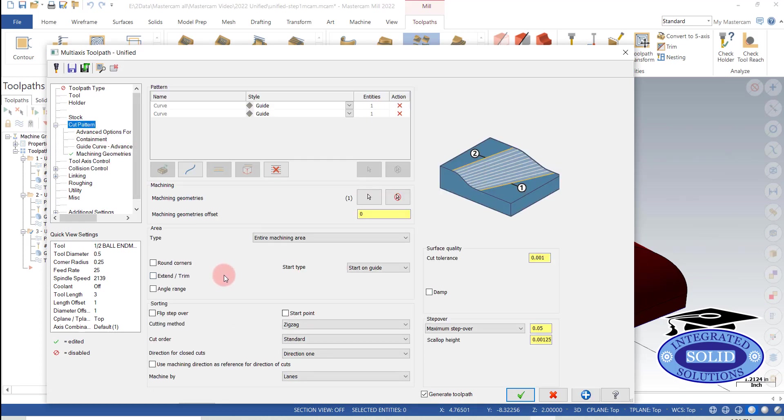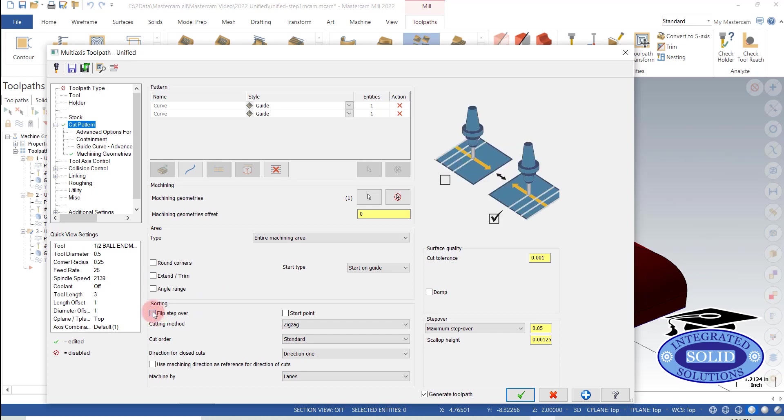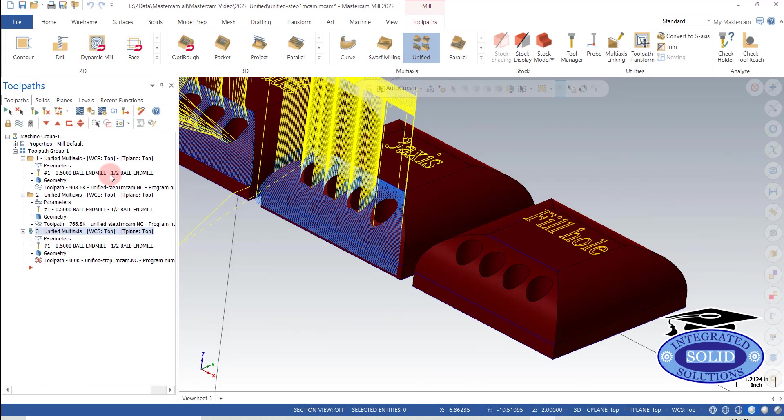Under our cut pattern page, I can say flip step over. And it gives a little check mark here. It shows you I'm changing directions. And once it calculates, we'll see what we get for result.